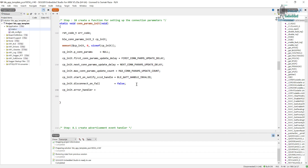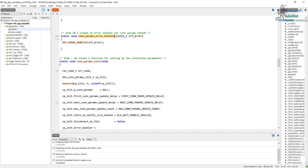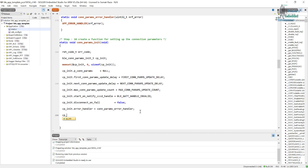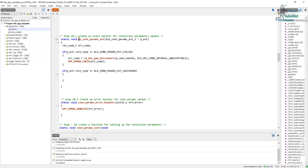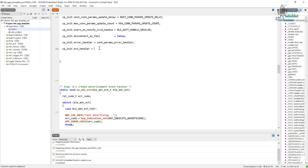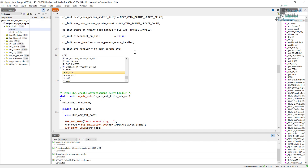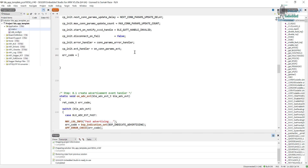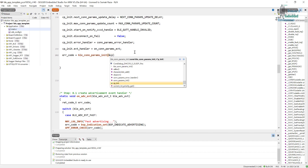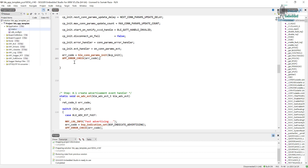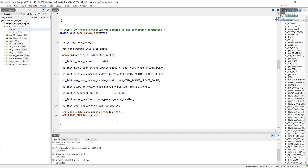For the error handler field we use our error handler, and for the event handler field we use our event handler. Once all of this is done, we need to initialize the module. We call the ble_conn_params_init function, passing all of these configurations, and assign the return value to the error code variable. That initializes the connection parameters module.